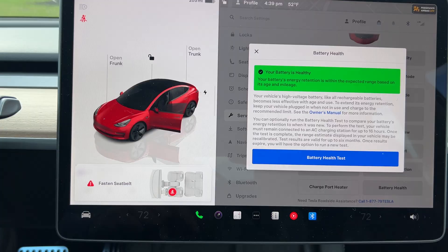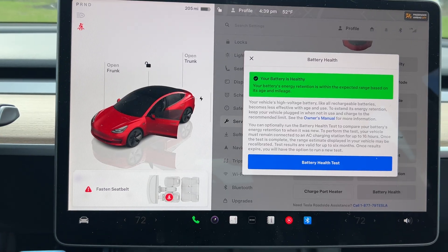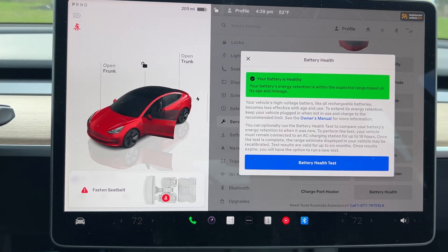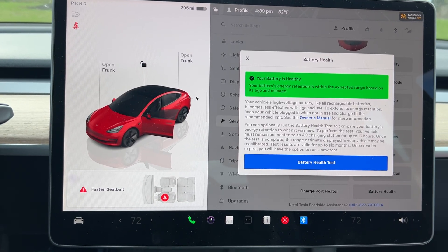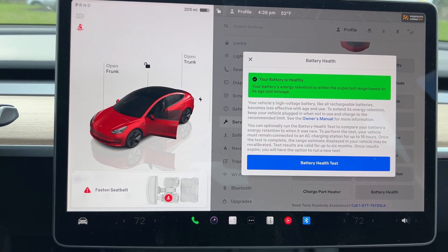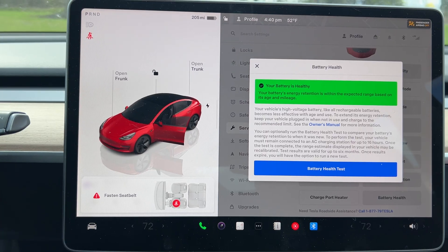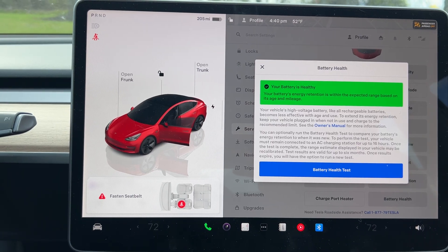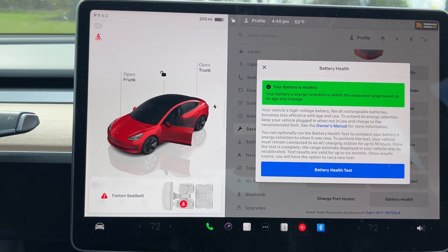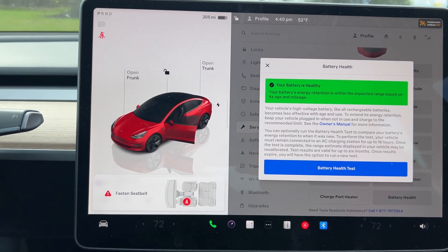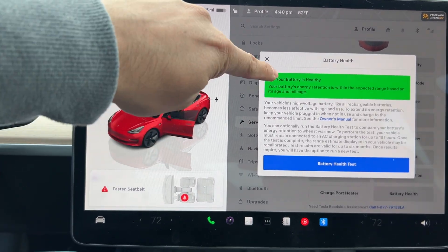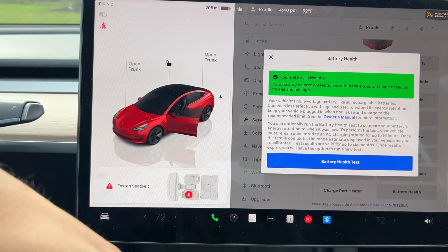So all you do is tap on battery health. And here it's going to tell you the state of your battery. As you can see here, it says your battery is healthy and the battery retention is within the expected range. This is where it's indicating.